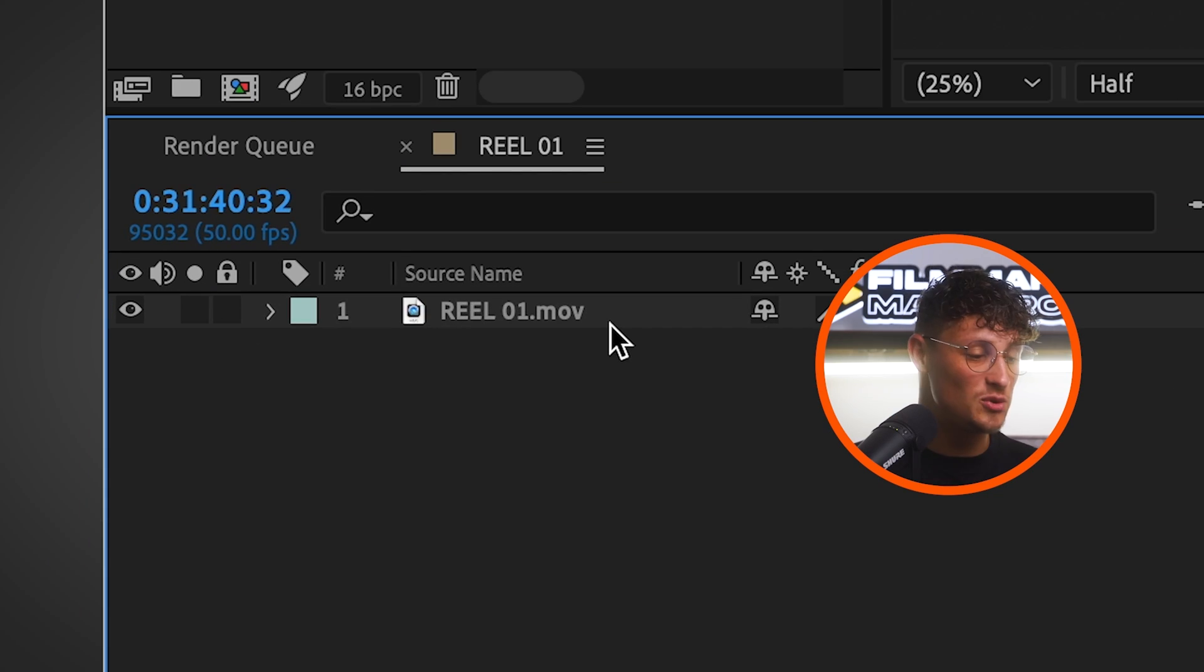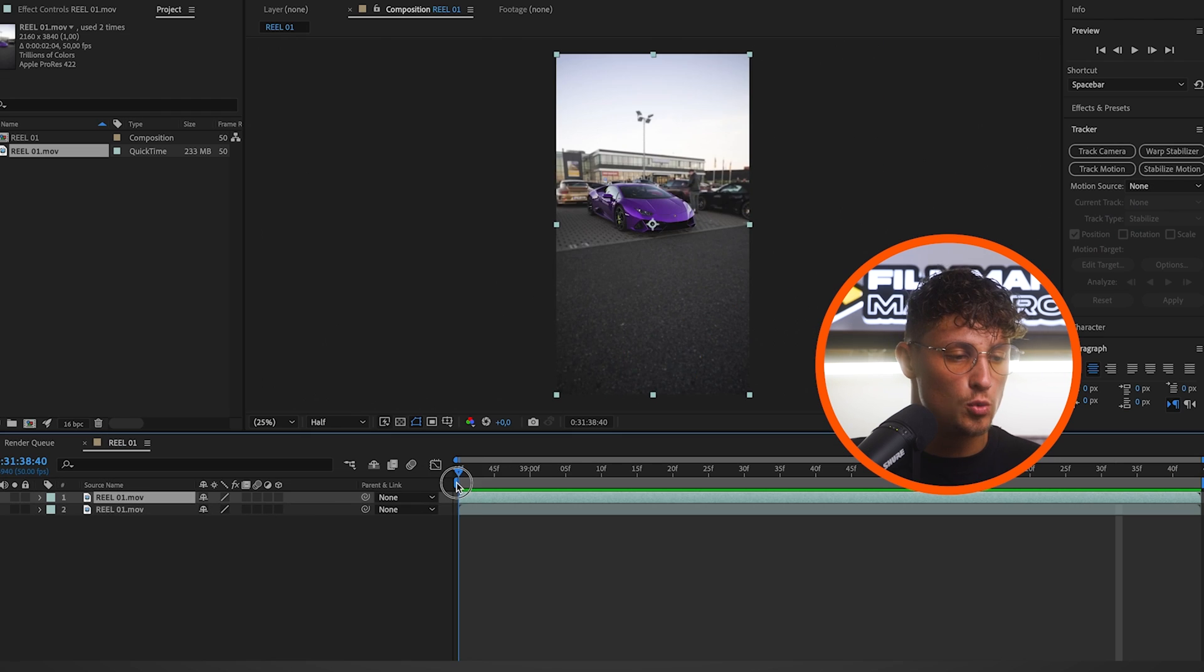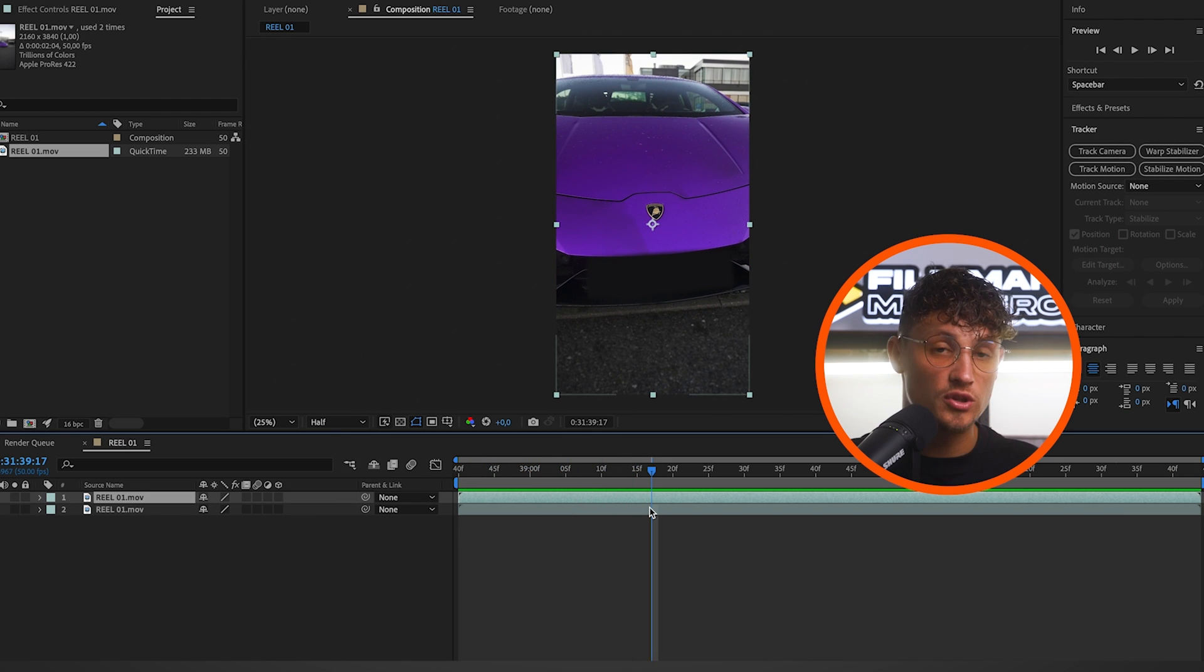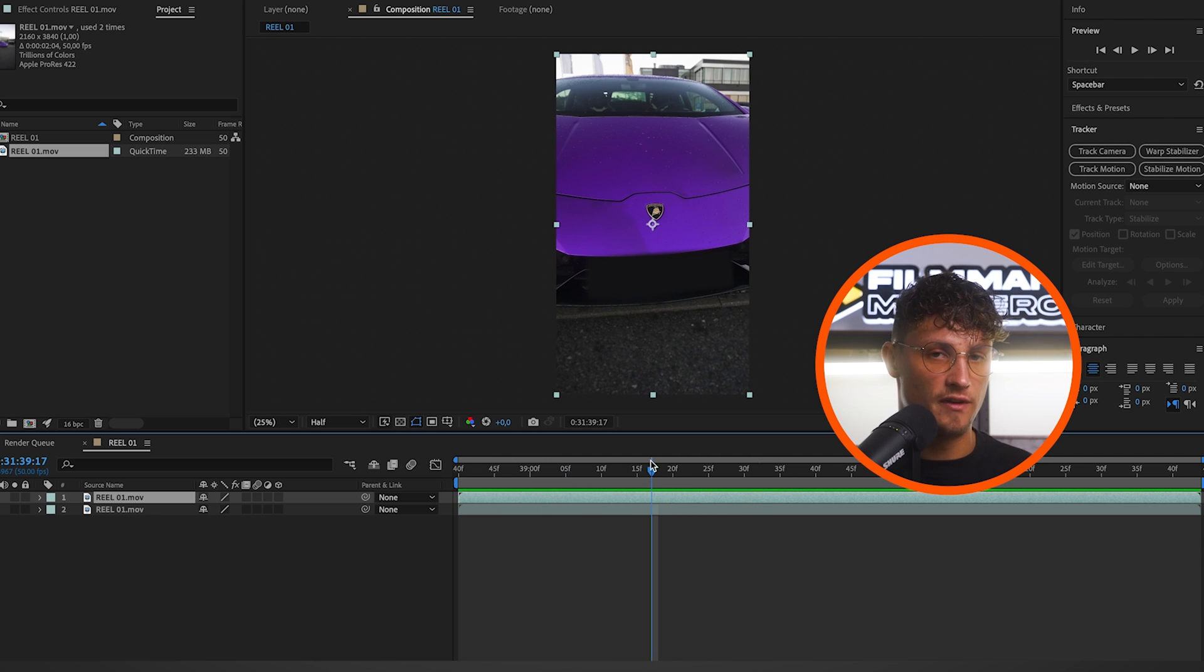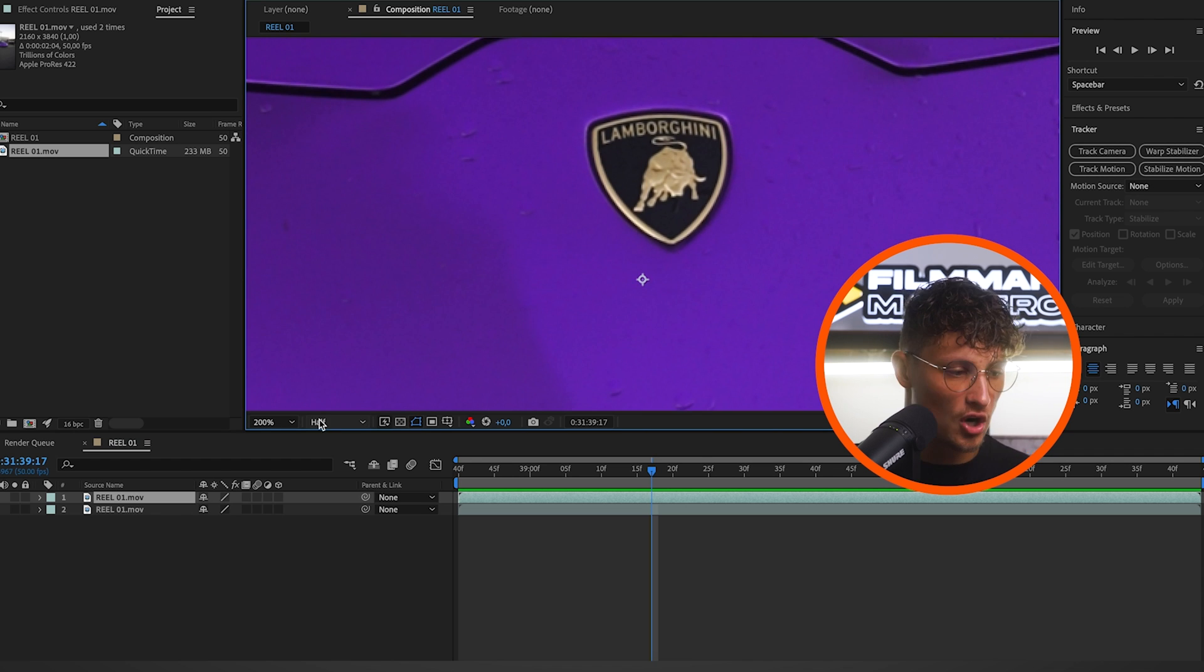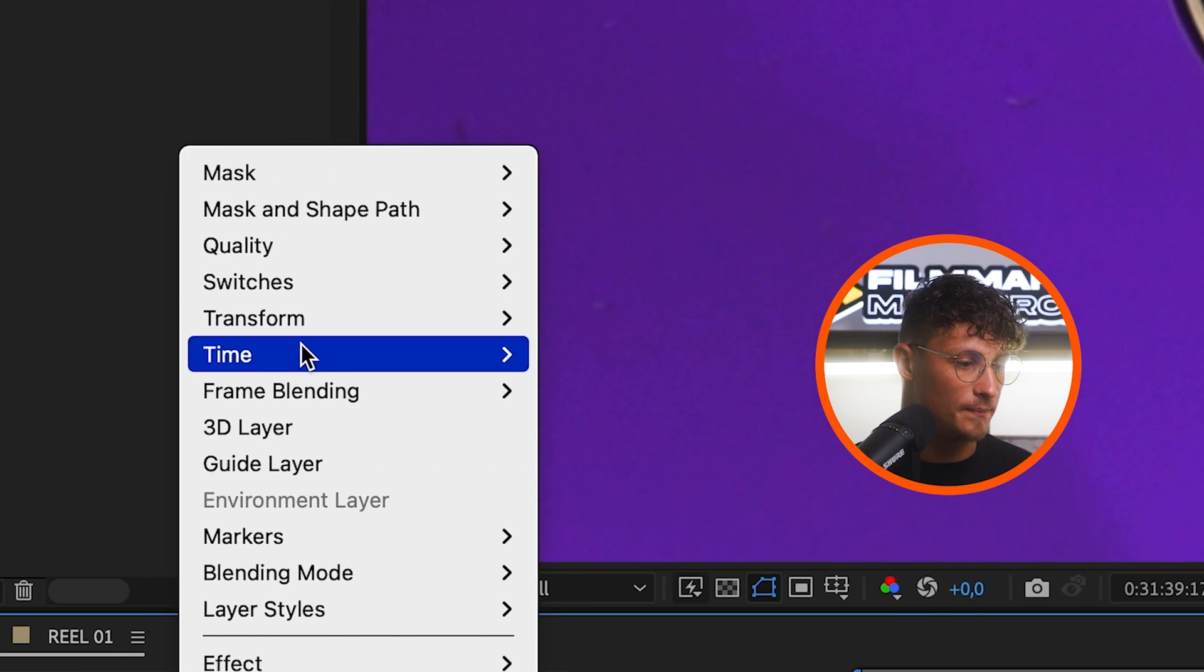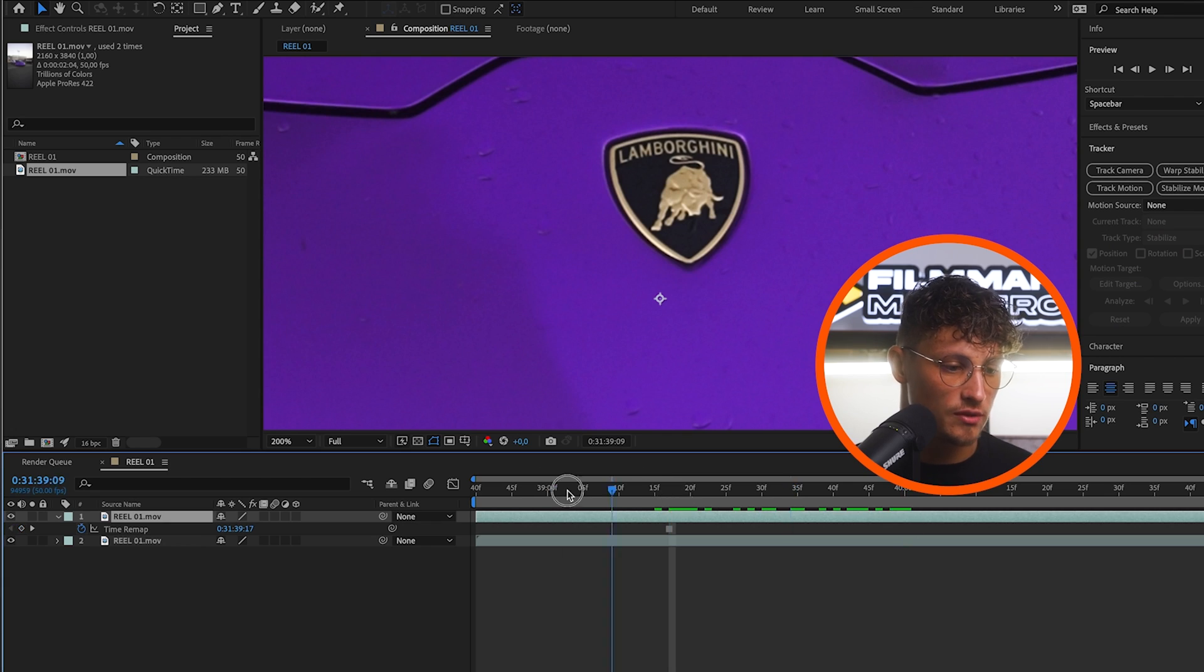So first of all we need to copy our clip simply by clicking command D and then we need to go to find the place where we want the logo spin to start. When we go in here that's a good time to start a flip and that's perfect. It's really important that you see the logo clear. It has to be sharp because we need to mask it out and then do the flip. Right click the clip and go to time and freeze frame. Boom. We just freeze the whole frame. But that's exactly what we want to do.